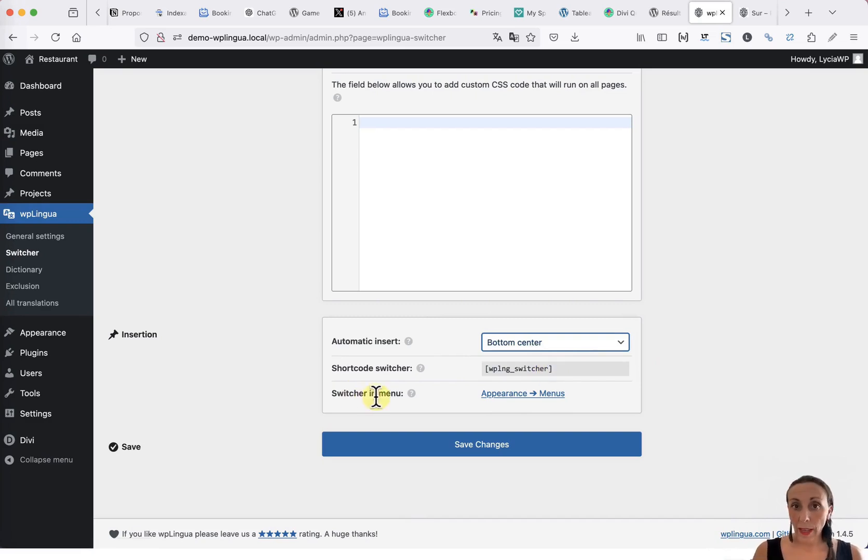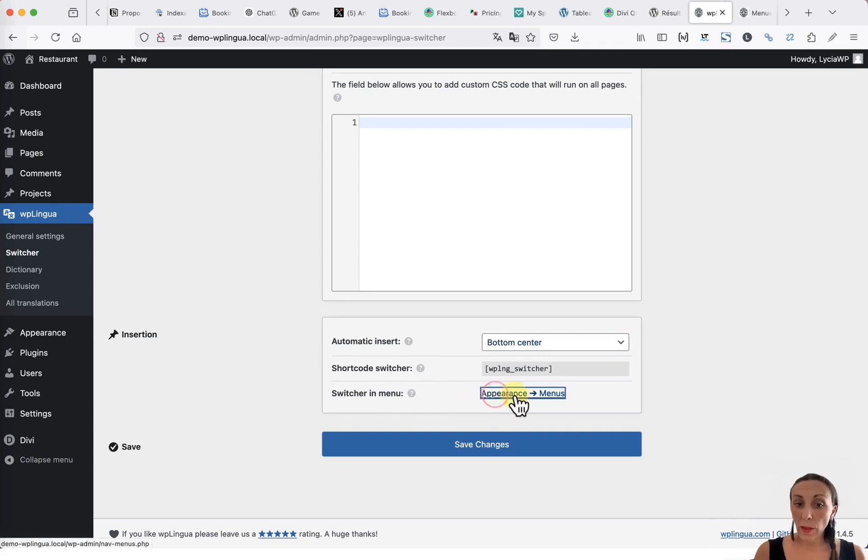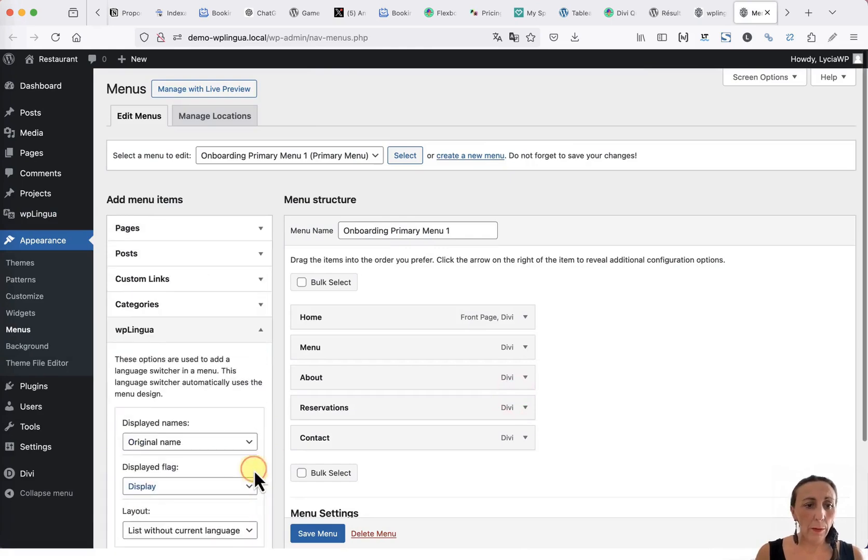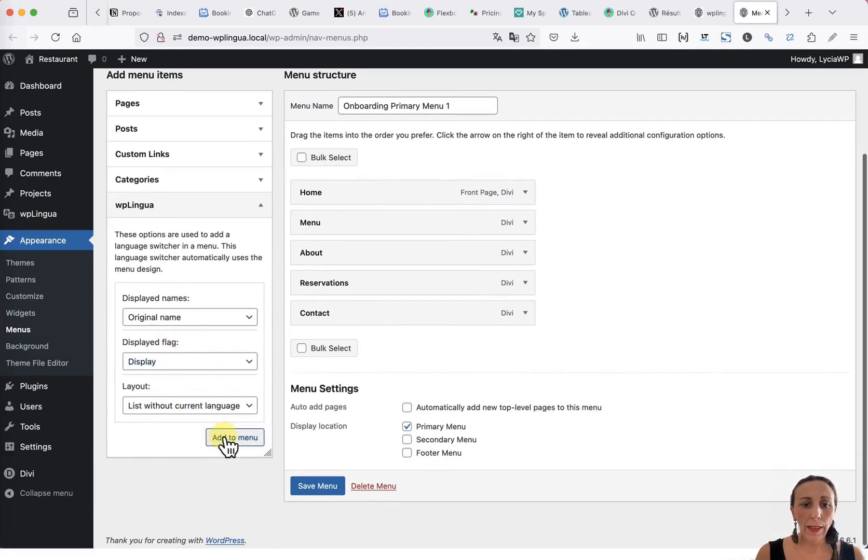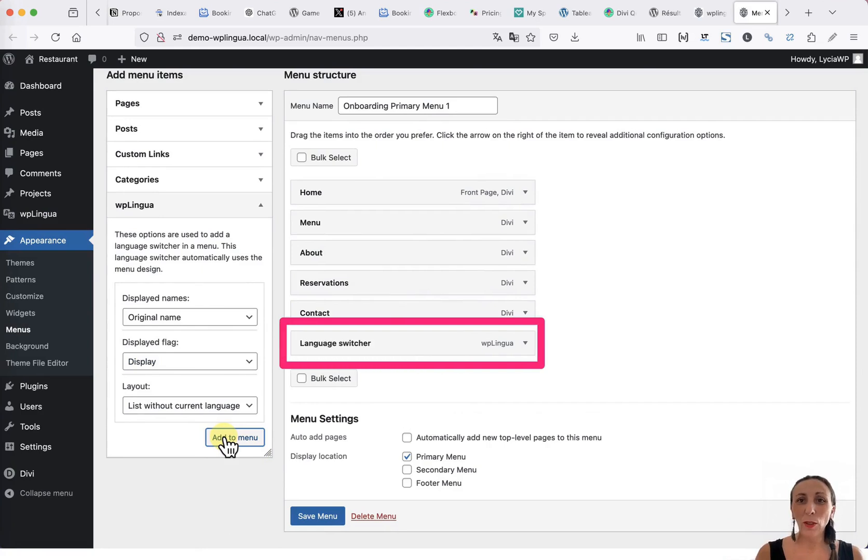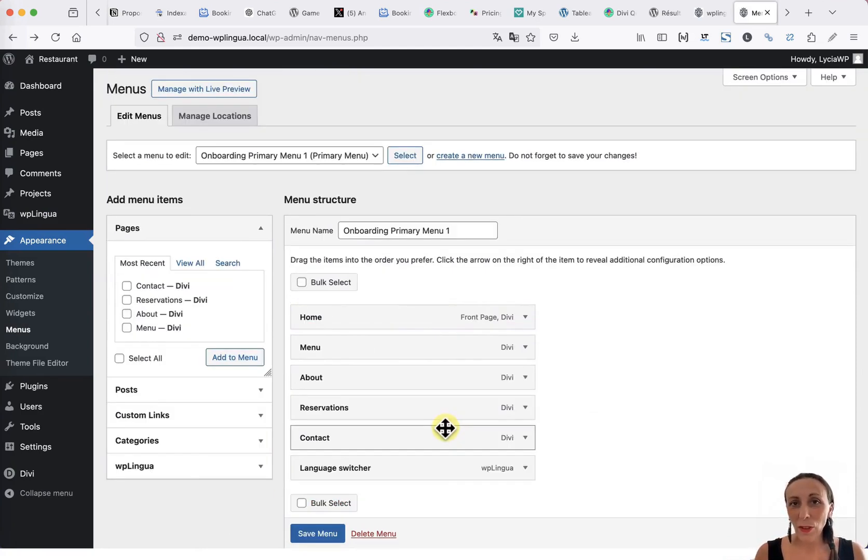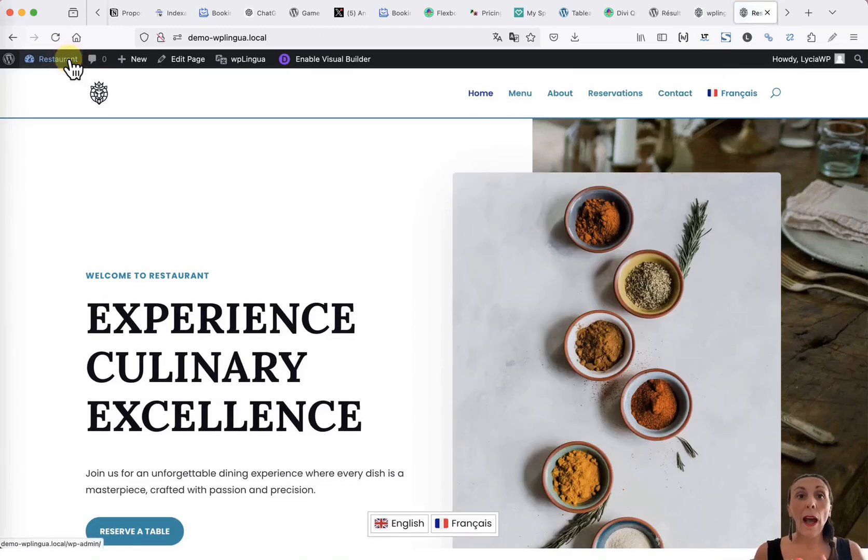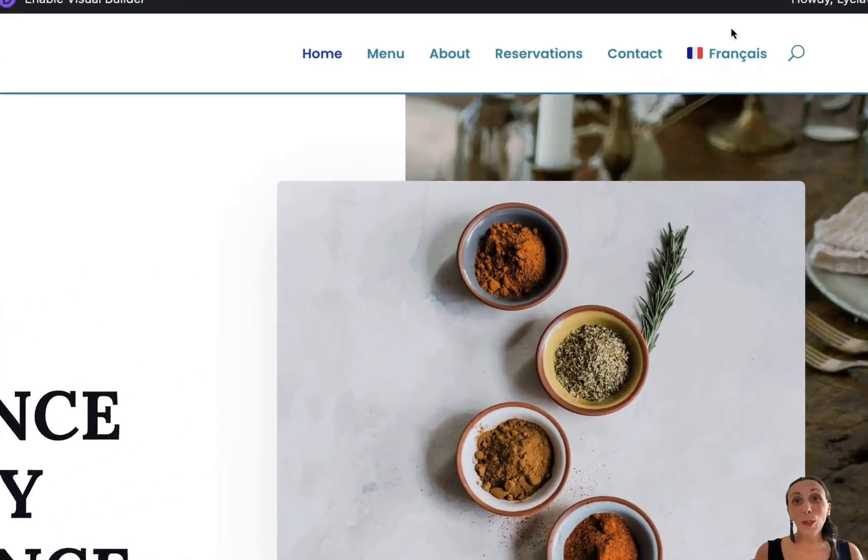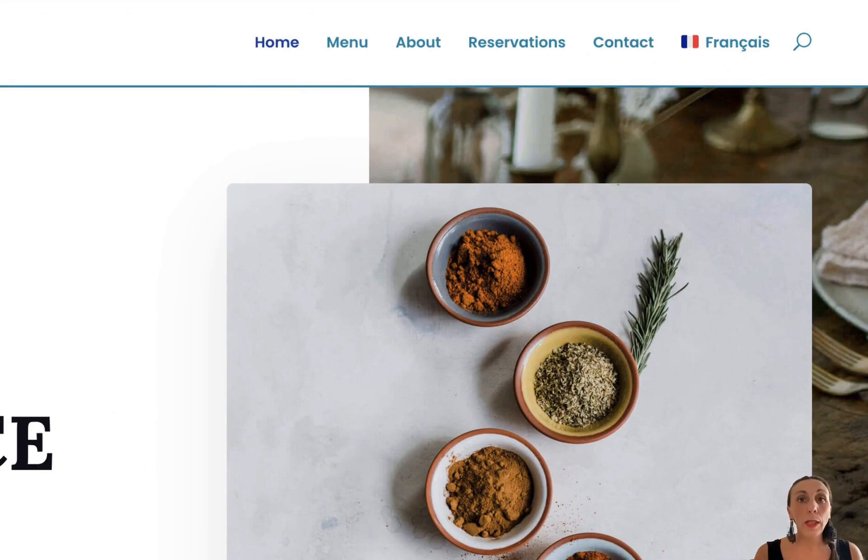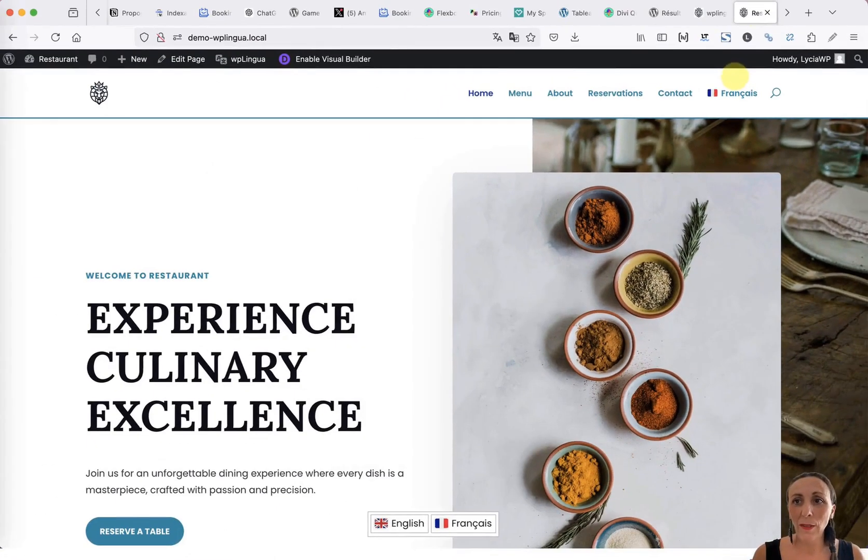And finally, you can also add the language selector directly to your menu. To do this, you need to go to the Appearance menu tab. You will notice a section named WP Lingua that allows you to add the language selector directly to the menu. The good news about this language selector in the menu is that it will adapt to your theme. So, no matter which WordPress theme you are using, the language selector will integrate perfectly with your design.